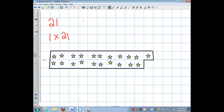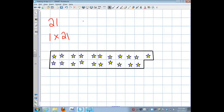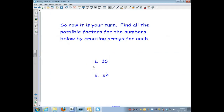Now it's your turn. Find all the possible factors for the numbers sixteen and twenty-four by creating the arrays for each. Good luck!